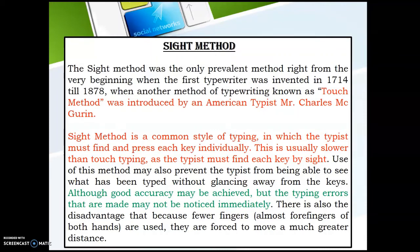Although good accuracy may be achieved, typing errors may not be noticed immediately. Normally the typist will not get time to see the monitor, as they are continuously looking at the keyboard and the copy. So chances of errors are low, but there is a chance that one line or one word may be omitted and the typist will not notice it immediately — that is one disadvantage.